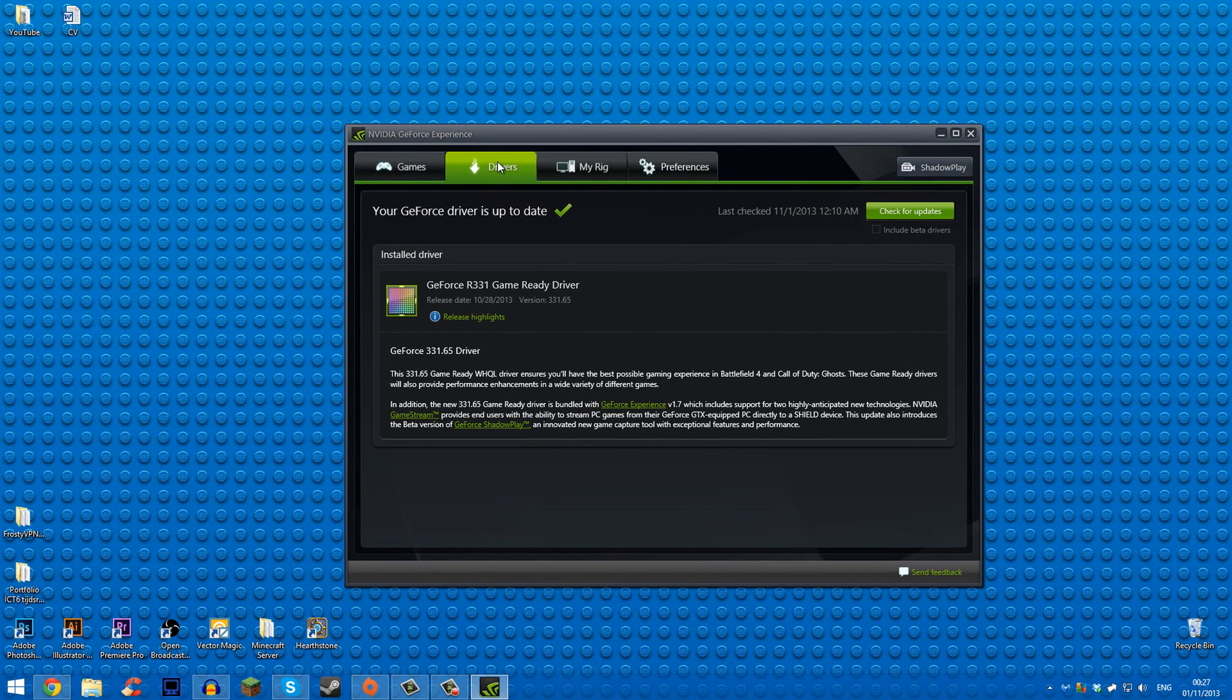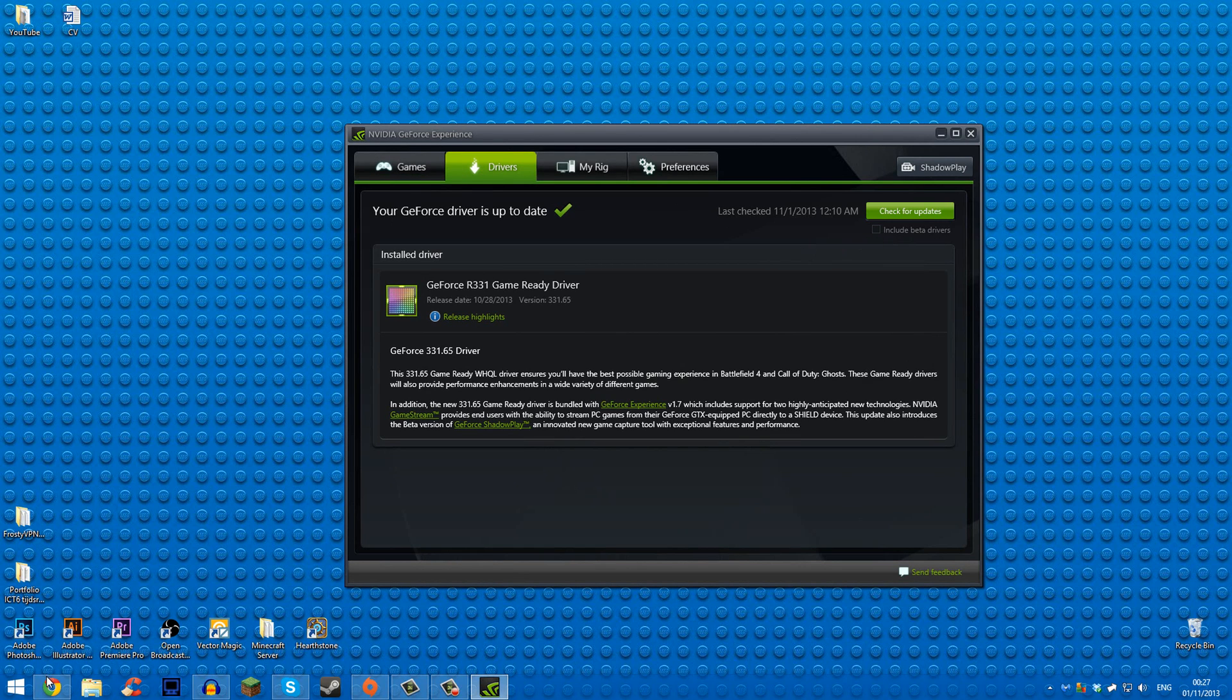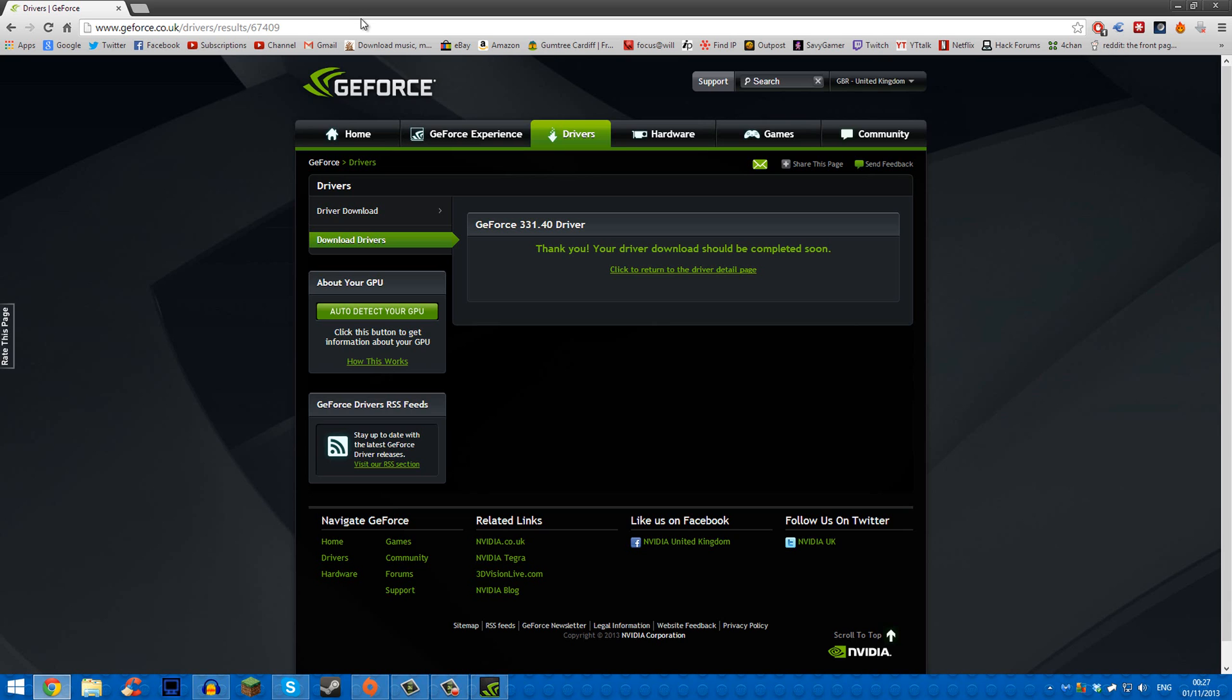So chances are, if you have an NVIDIA card, you have GeForce Experience. It comes with all the latest updates now and you can just click on the drivers panel and click include beta drivers, but that didn't work for me—nothing downloaded.